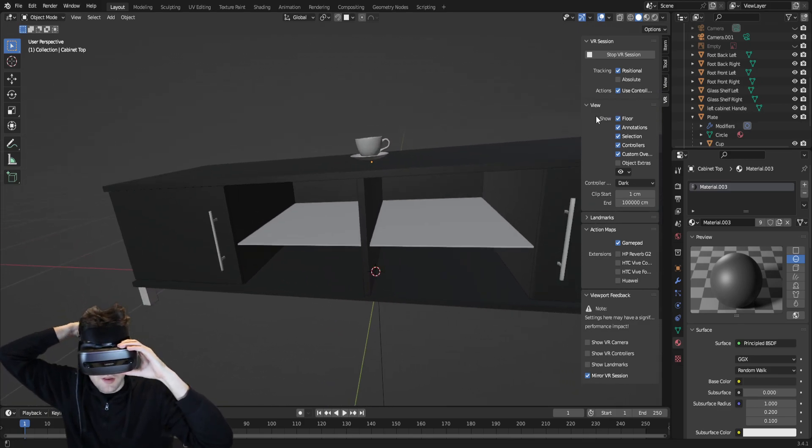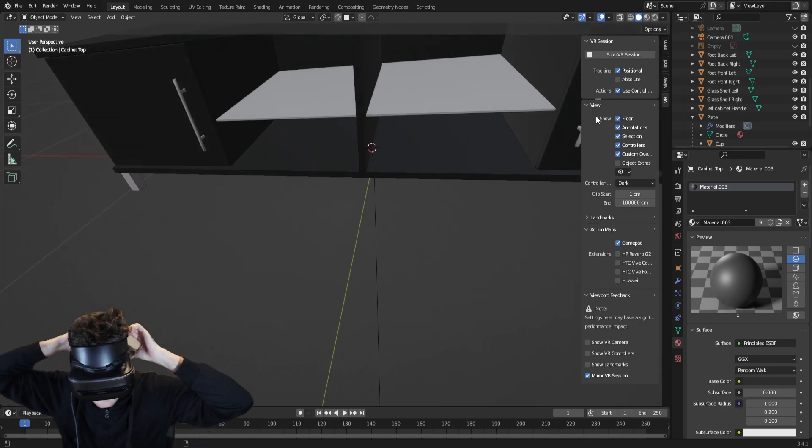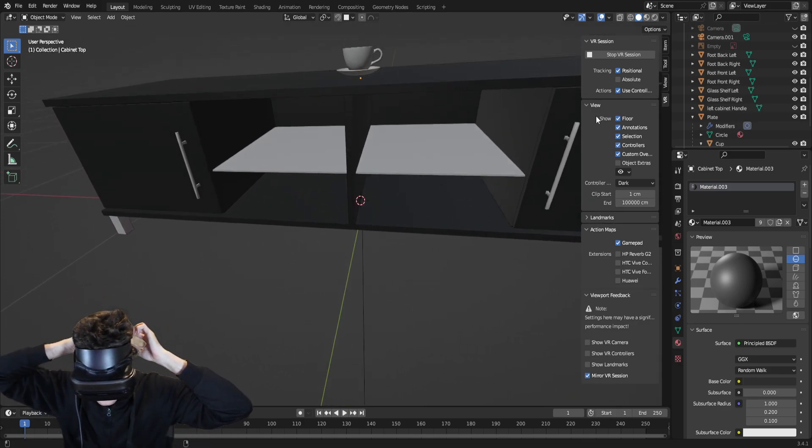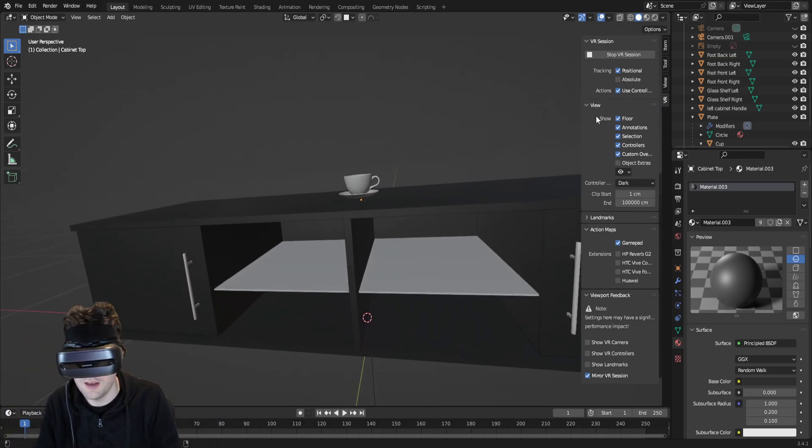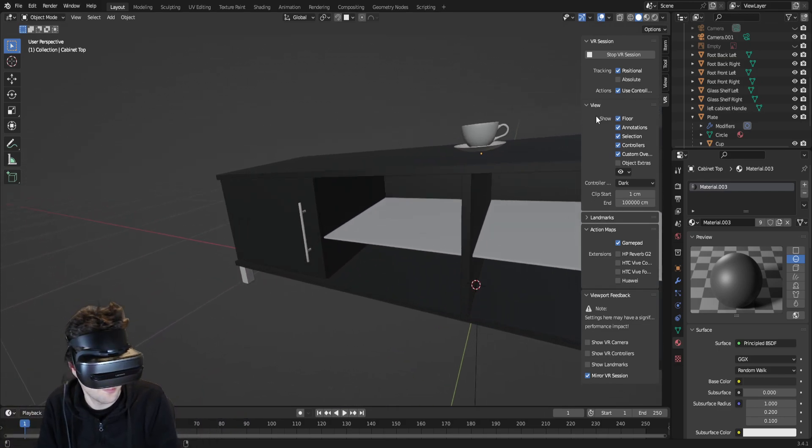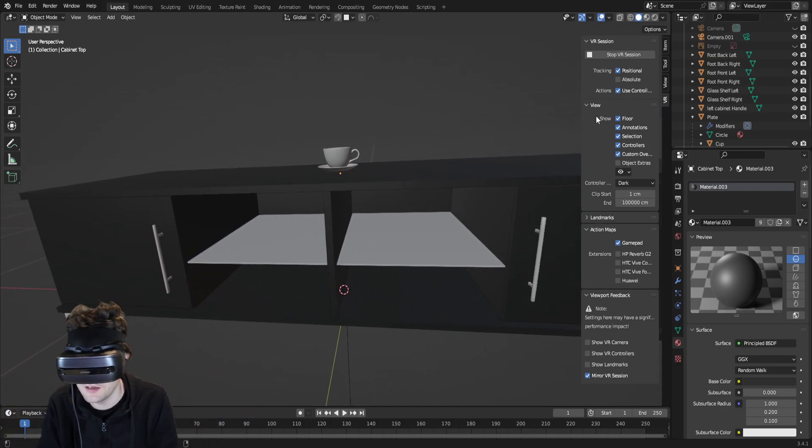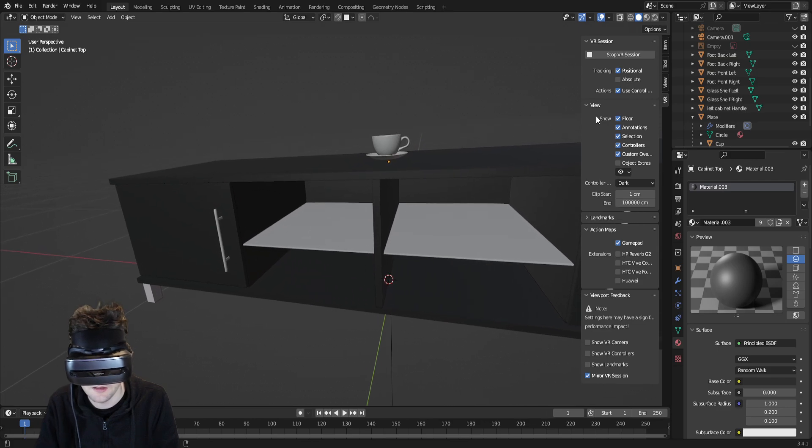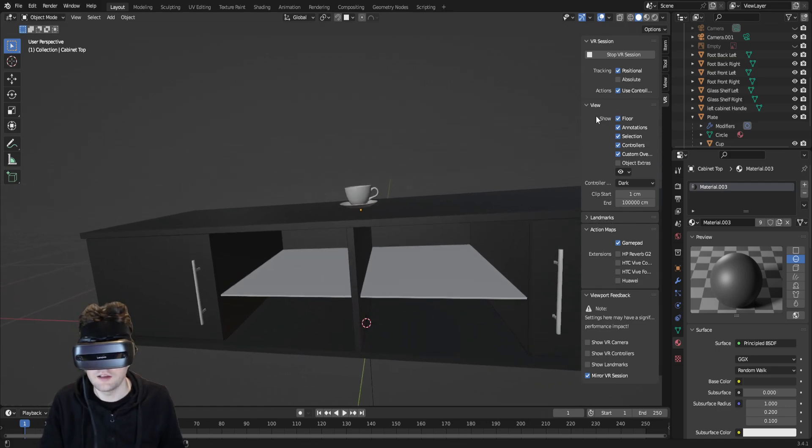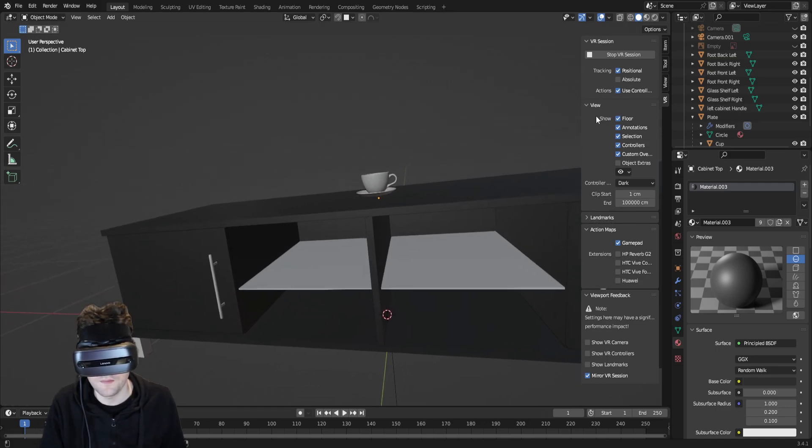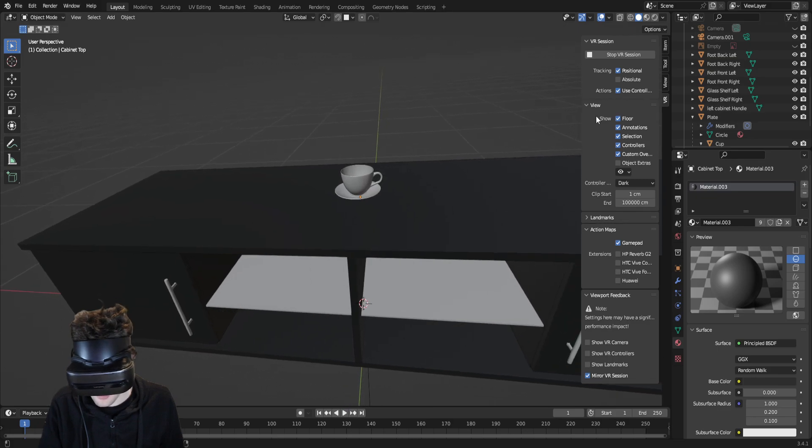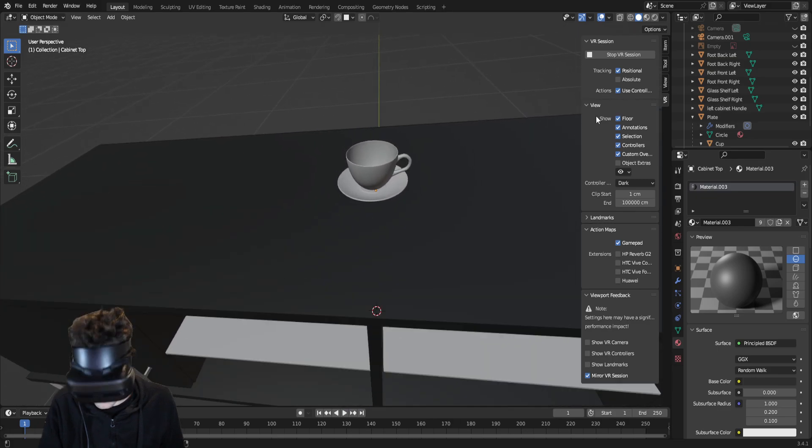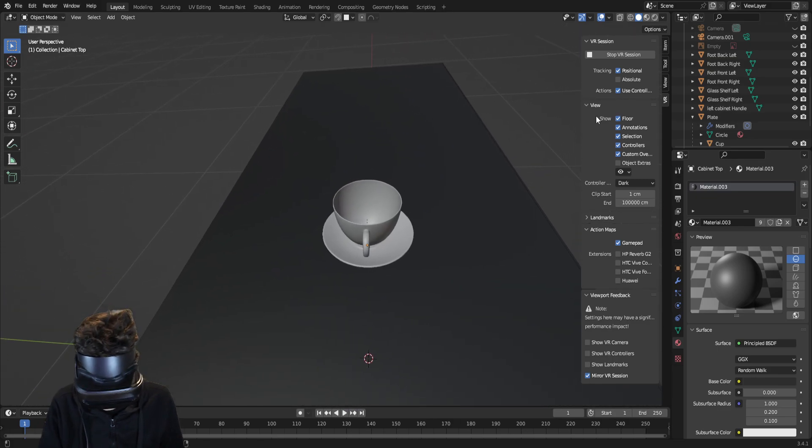By the way, the only reason I wear so many beanies and hats on camera is because NVIDIA Broadcast seems to have issues detecting the solid background. So it sort of glitches out.